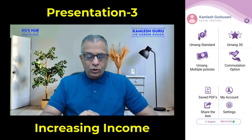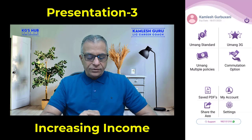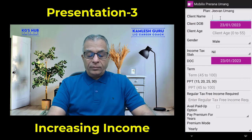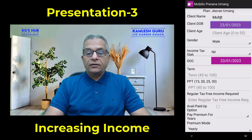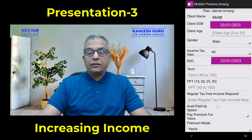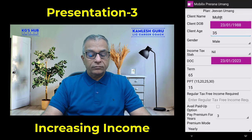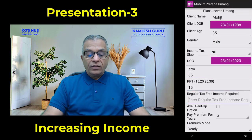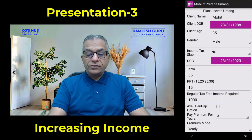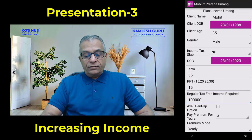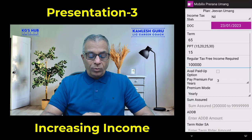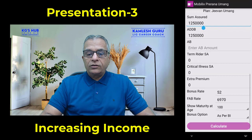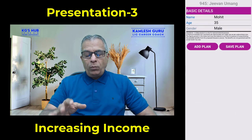Let us see how to generate these presentations. You have to go to among standard and enter the same details — name and age. For the first policy, we set PPT to 15 years, regular income, say one lakh rupees, and it is a normal plan.